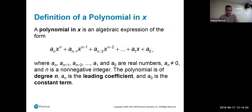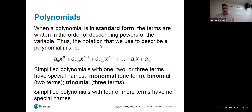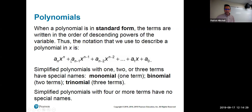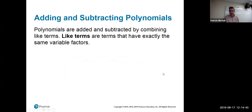We do a lot with polynomials in pre-calculus as part of the college algebra portion. A polynomial in standard form just means you write the largest exponent first and put the exponents in descending order. Special names: a polynomial with one term is called a monomial, two terms is a binomial, and three terms is a trinomial.